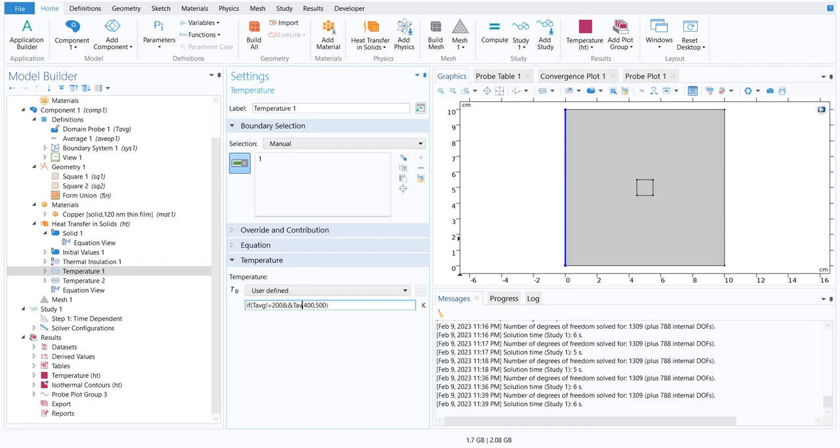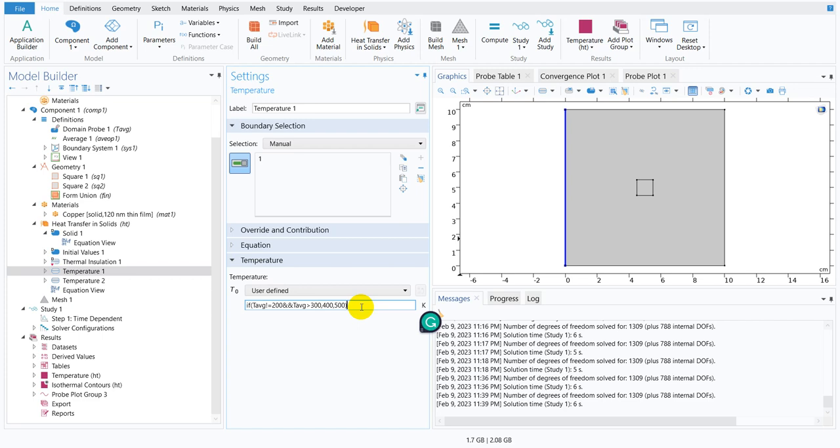Then put this, I mean if both the conditions satisfy then put 400. If any one of them does not satisfy then take 500. This is another logic expression. Let me run this.